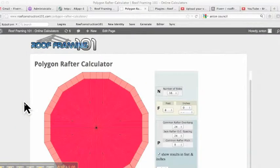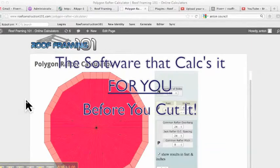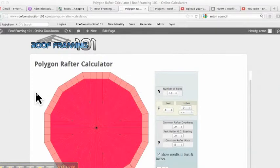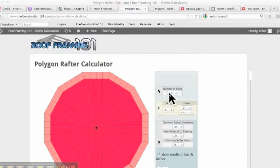So this is the polygon rafter calculator that will figure out and calculate your roof rafters for you. This is a lot like the octagon rafter calculator, and I'm not going to get as detailed in this explanation, because if you have questions, you should probably watch the octagon rafter calculator first. I'm just going to discuss what this does that the other one does not.